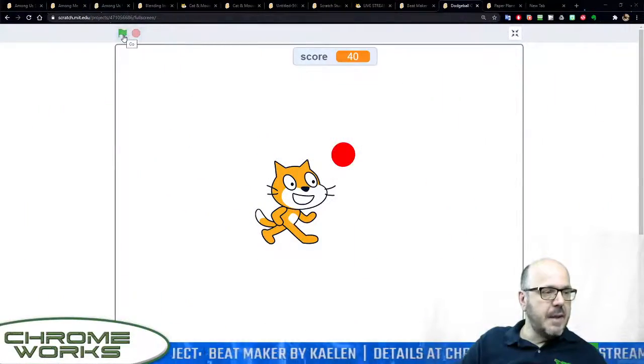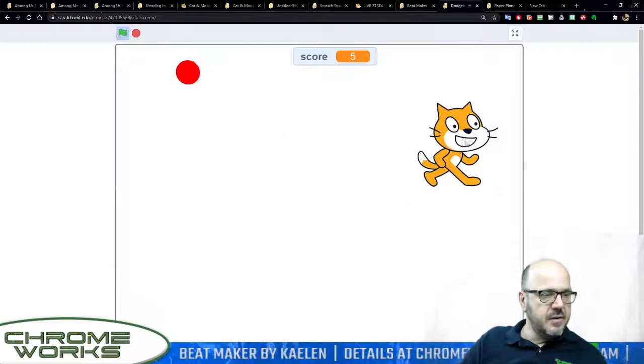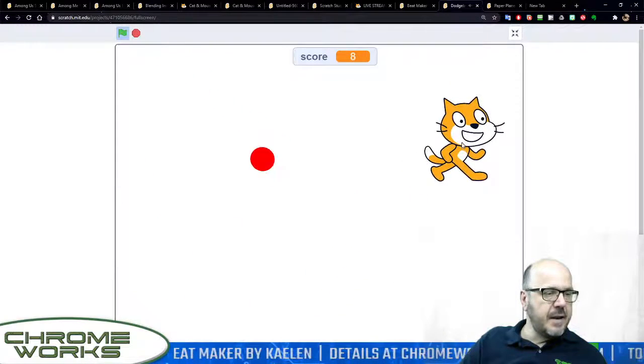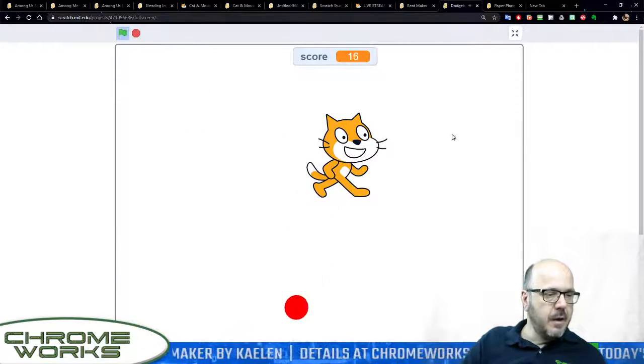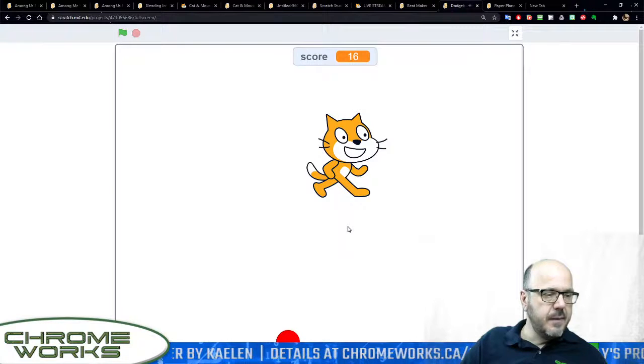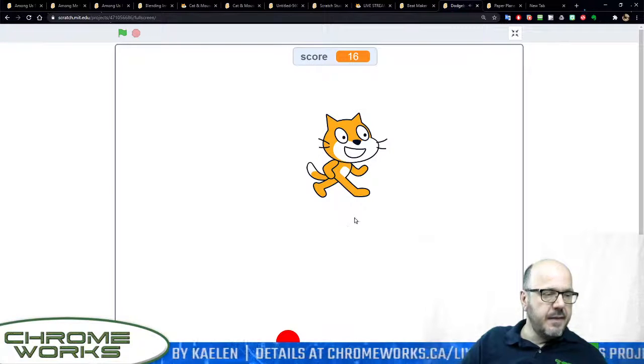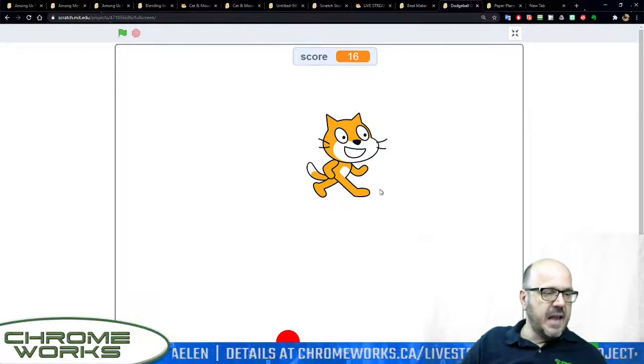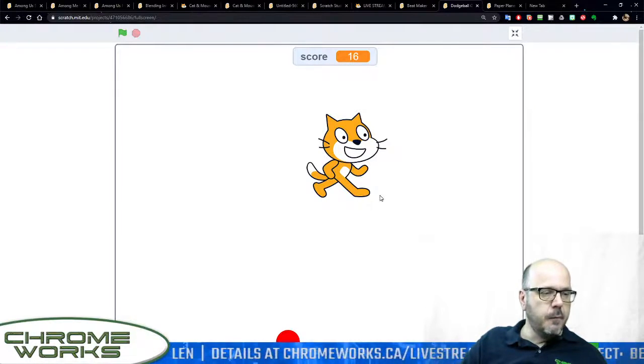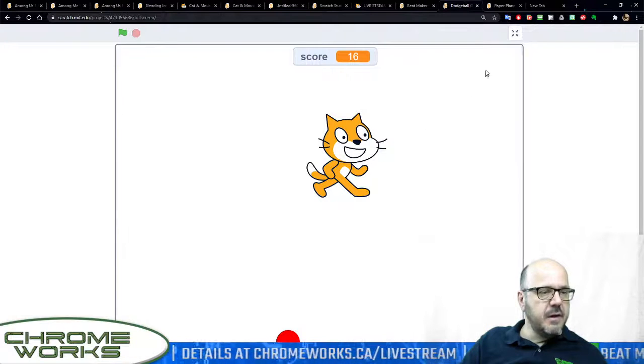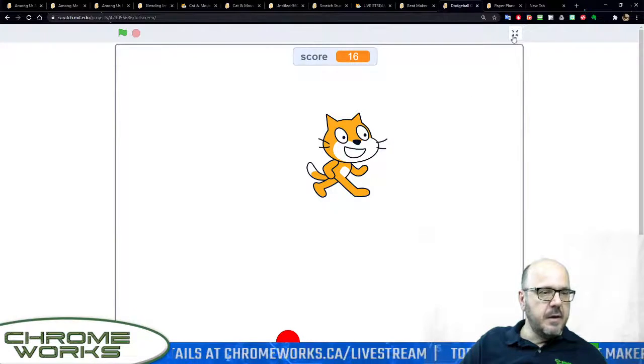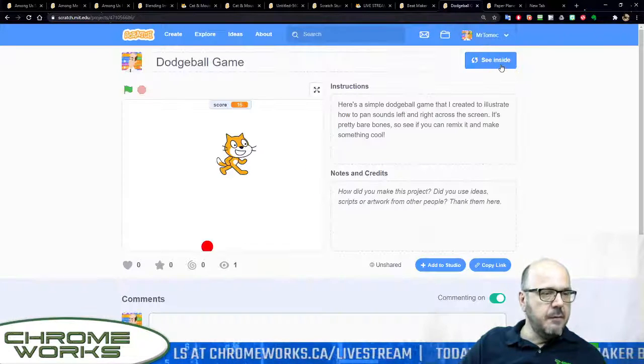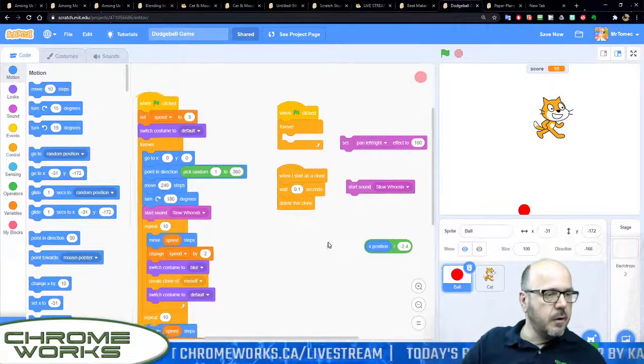Here's a little dodgeball game I put together. Your cat's glued to the mouse and the balls come in on the random sides of the screen. If you hit the ball then the game's basically over, so it's a fairly straightforward game and it's not too hard to make.